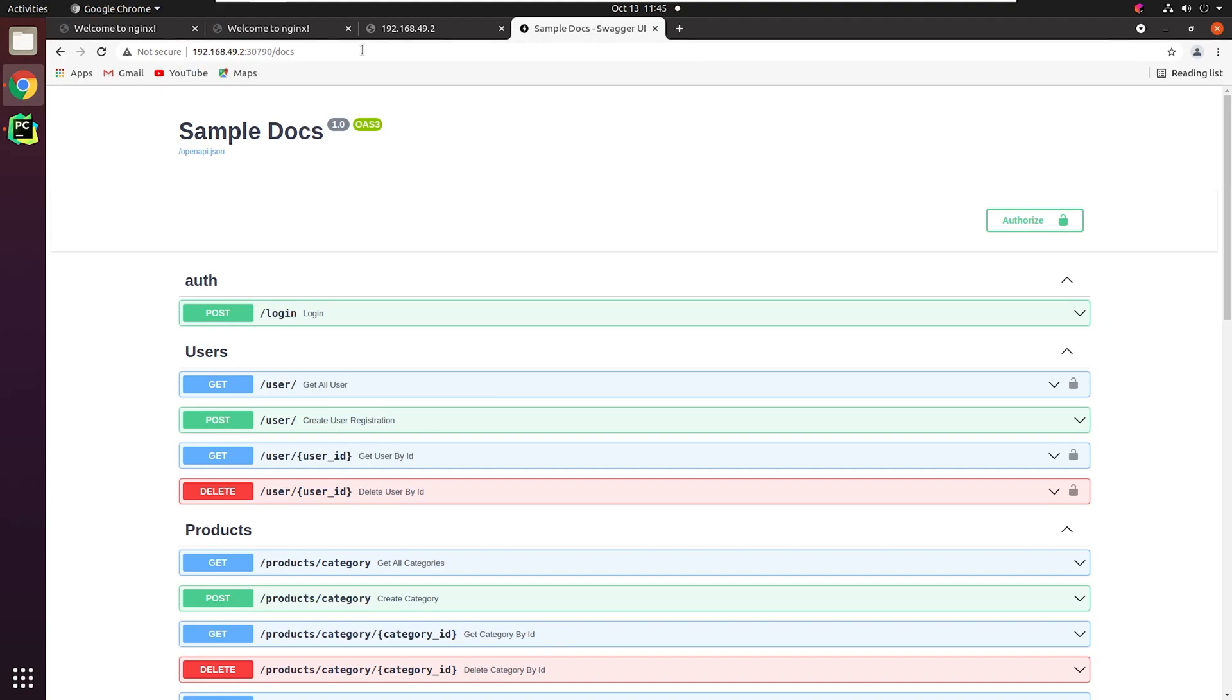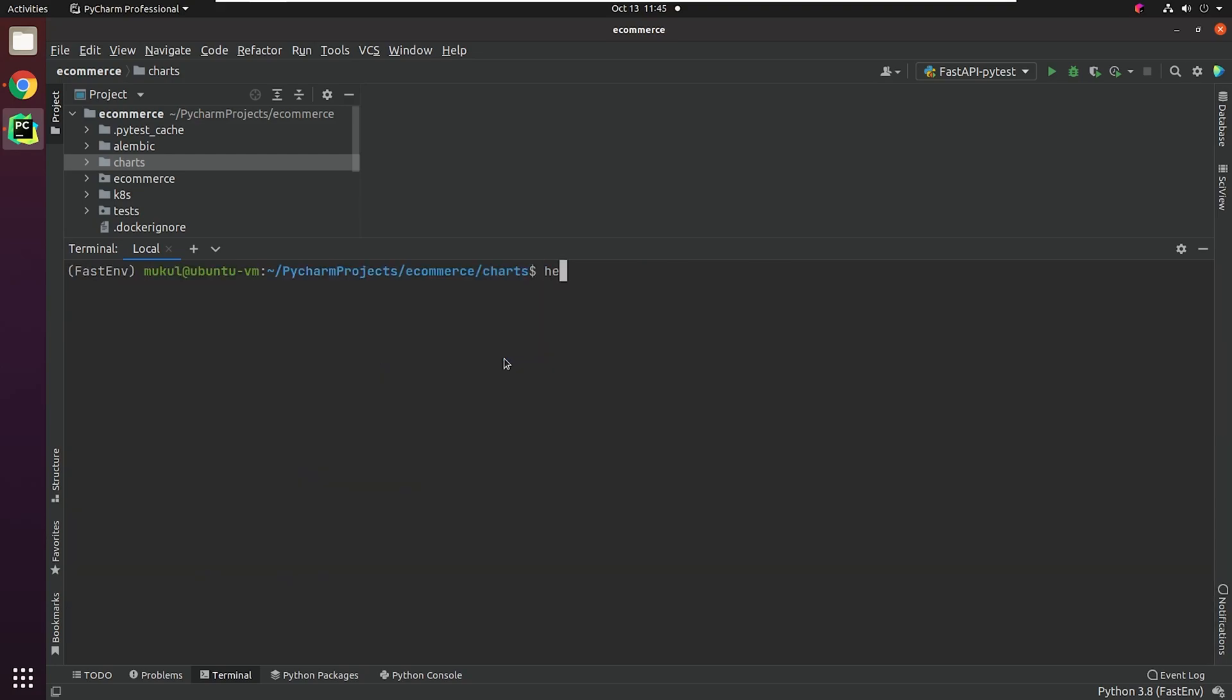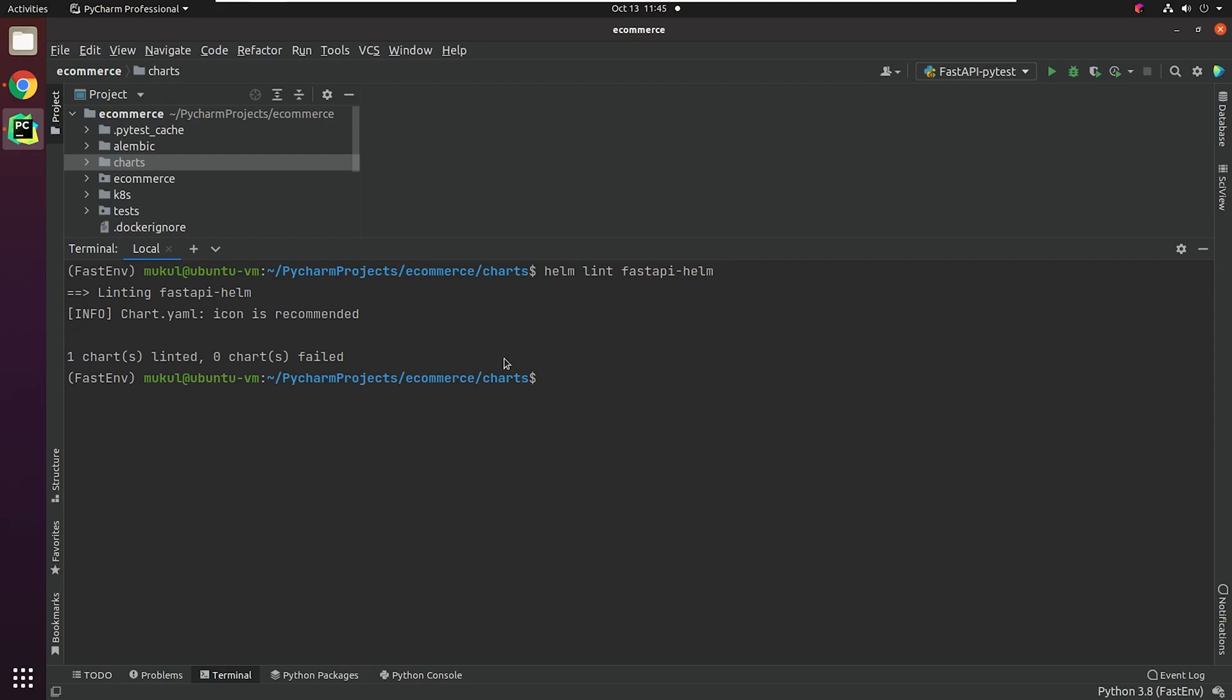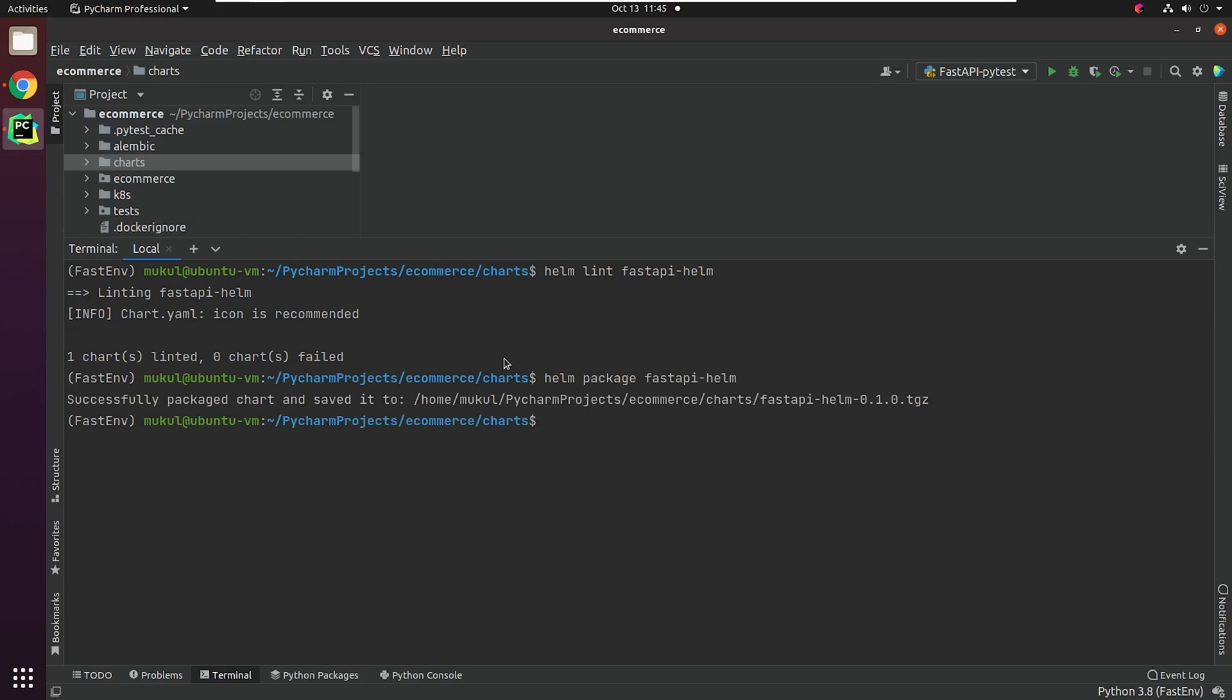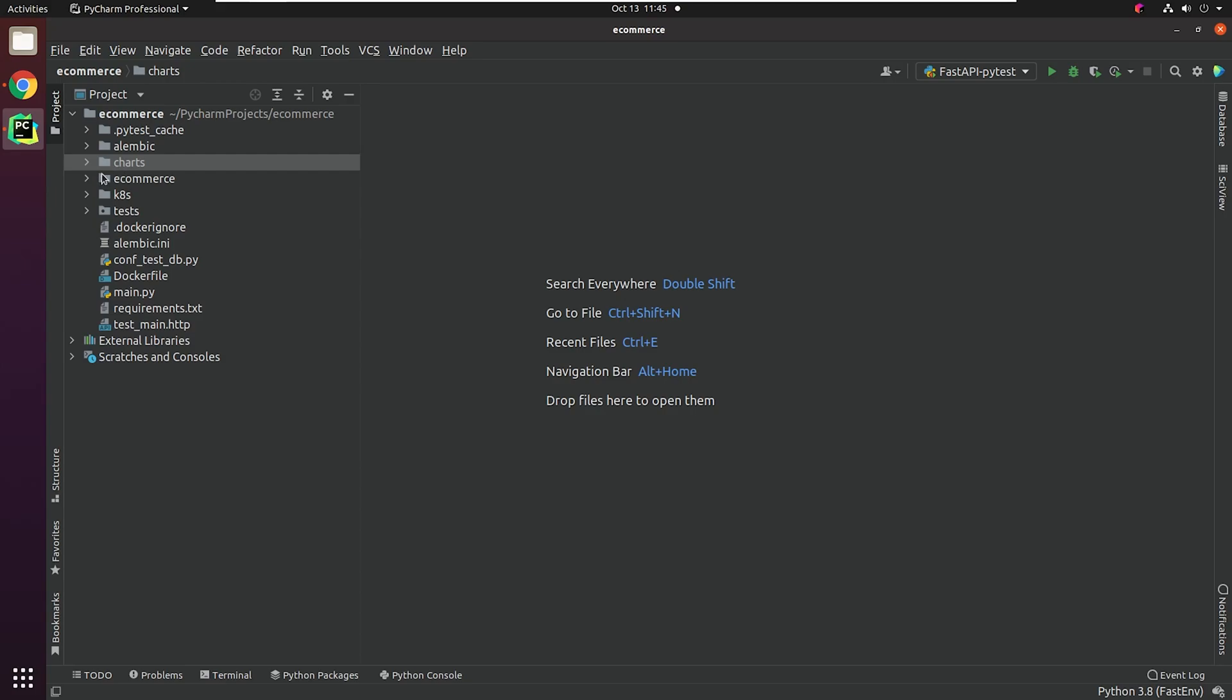Also, there are many commands which we haven't used, like the linting. I will type Helm lint FastAPI-Helm. It basically runs a series of tests to verify that the chart is completely perfect, or if there's any syntax error or not. If the linter encounters things that will cause the chart to fail installation, it's going to emit error messages.